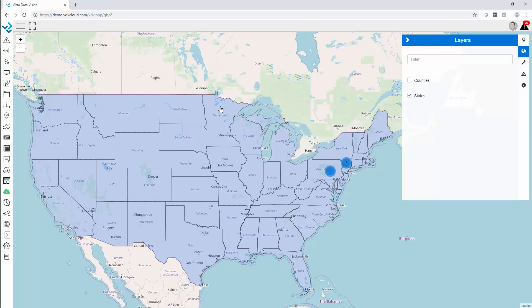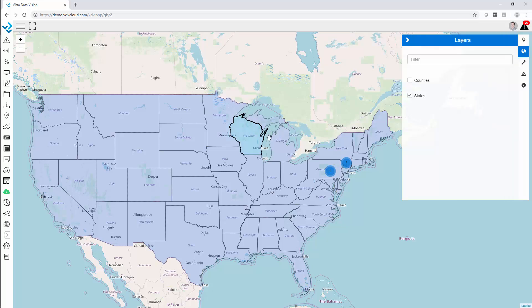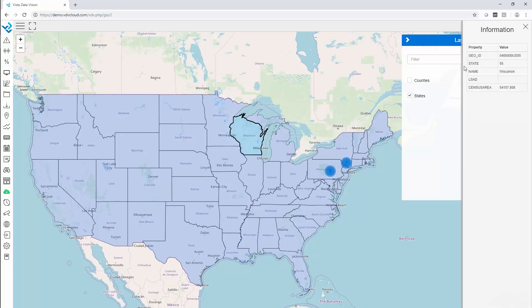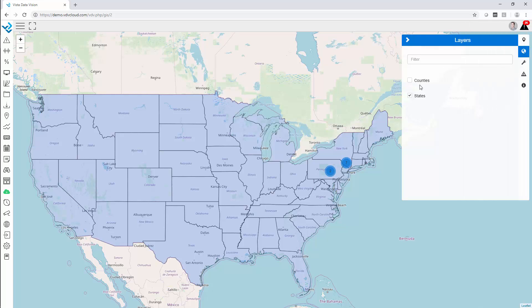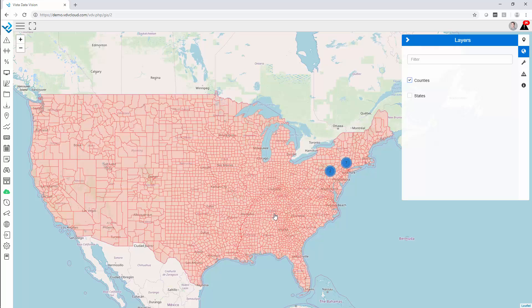It is optional to show the layer information as well, so we can click on different states to see the information. But we can also activate other layers. Here we have all of the counties in the United States.